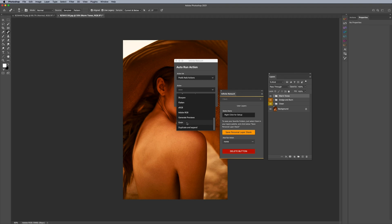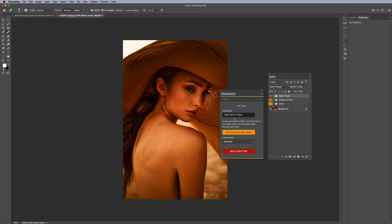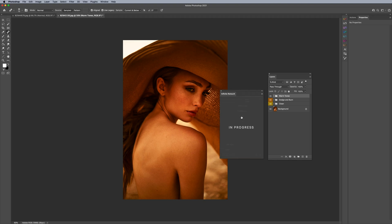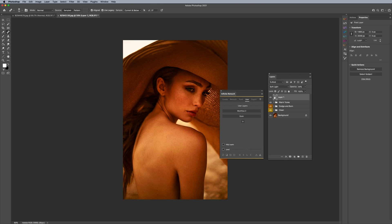For example, I have a grain action here. I'll say Apply, call this 'grain' — there's no save button, it automatically registers. If I click on it, it just runs that specific action. So this is a good amalgamation of different workflows and actions together to create something very specified to you.